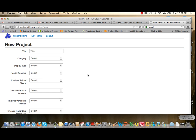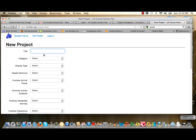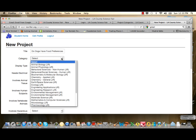You'll be taken to a new page that says New Project. The first field asks for the title of your project — the title must not exceed 150 characters, where a character is a letter or a space. The category is a pull-down menu with specific categories for the junior and senior divisions. Since the example is sixth grade, only junior categories appear. Descriptions of each category can be found on the website. For this example, I'll select Animal Biology.